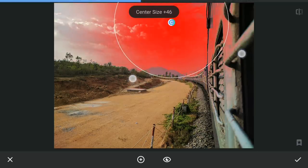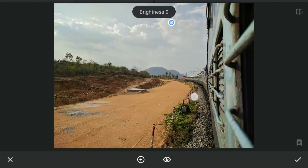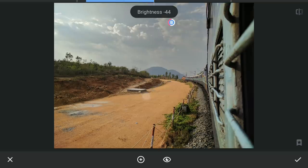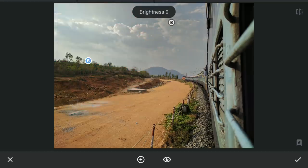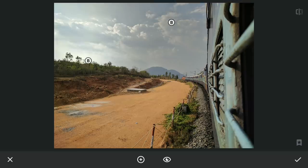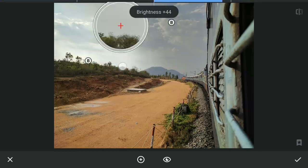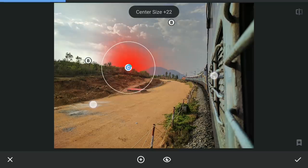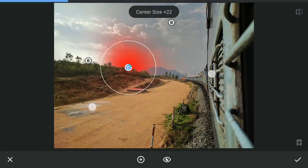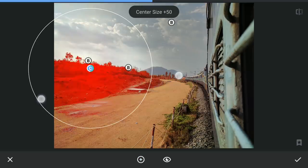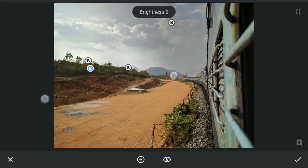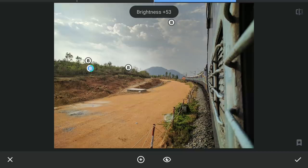First one here where I will decrease the brightness to make this part darker. Next, a couple around this edge to make the sky brighter. On these greens, I am going to try to make them pop by increasing brightness and saturation.